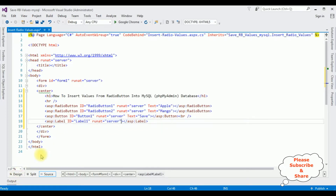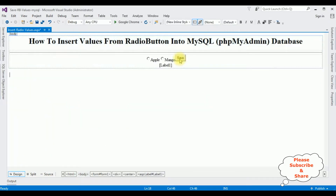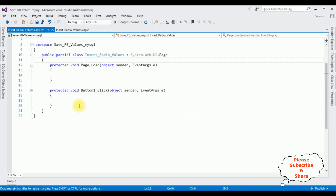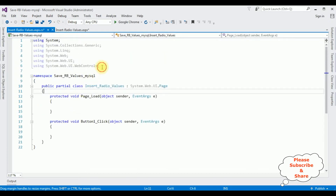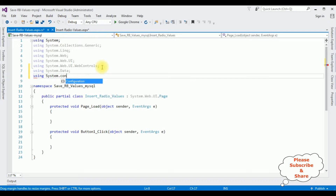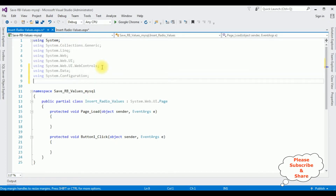Now switch to design mode and double-click the button control Save. It will generate the button click event. Now first I am adding the namespaces: using System.Data, using System.Configuration. The last namespace is the MySQL.Data.dll library. By default in ASP.NET, the MySQL.dll library is not available in our project references folder, so we need to install it first.